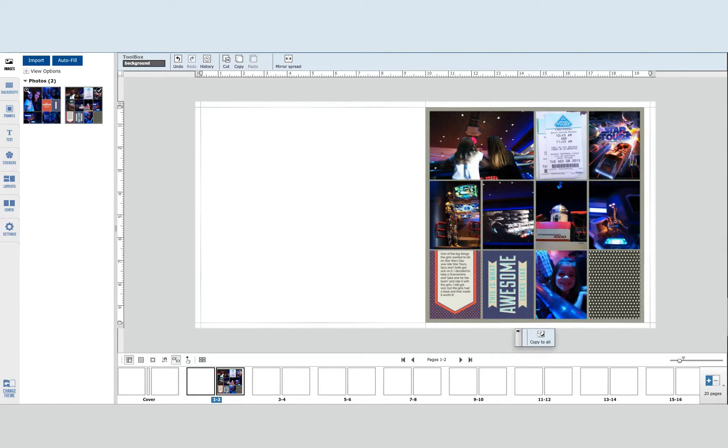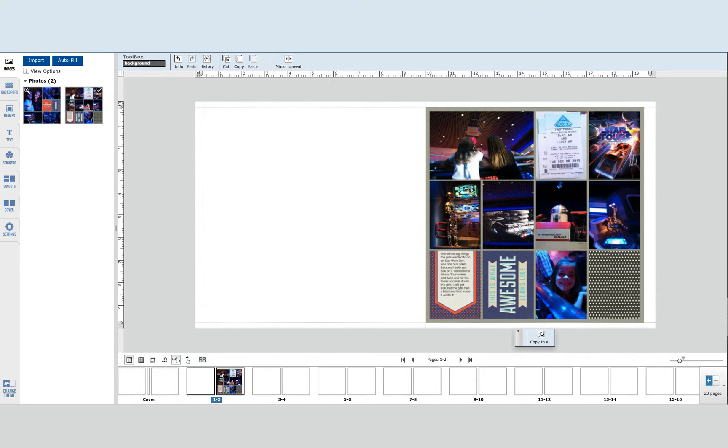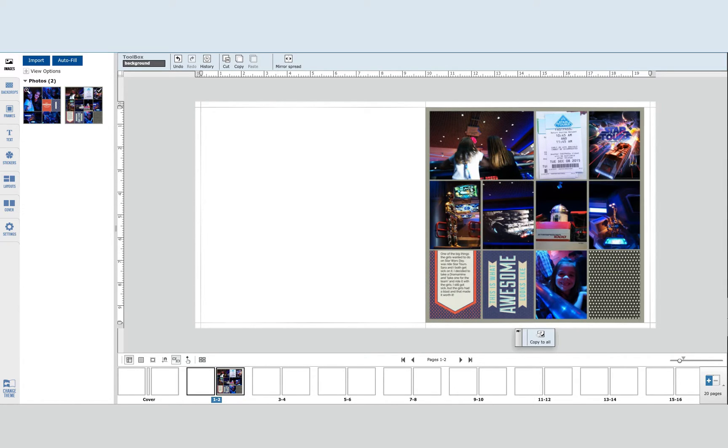I discovered a really great way to be able to add the bleed that is needed in AdoramaPix photo books in their builder for printing to Project Life pages that I created in the app without having to use Photoshop or any other software at all.